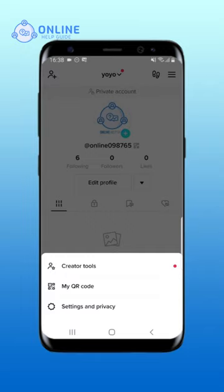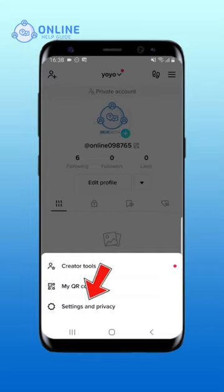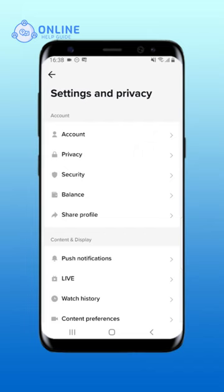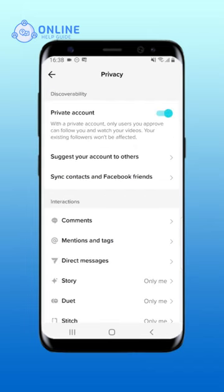A menu bar will pop up. Tap on Settings and Privacy. On the Settings and Privacy page, tap on Privacy. There you will see the private account toggle bar turned on. Tap on it to turn it off.